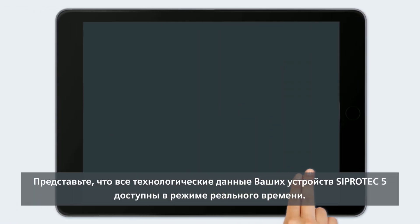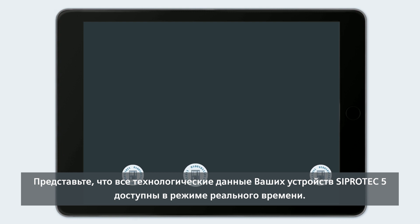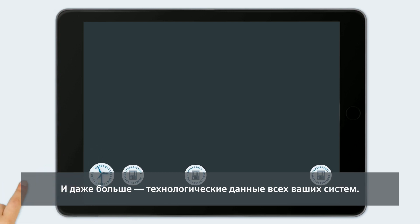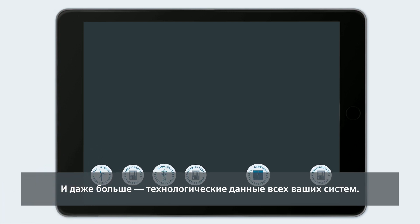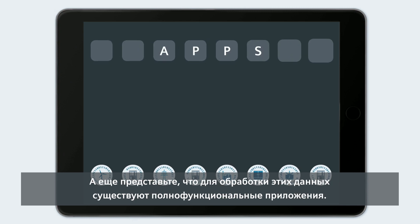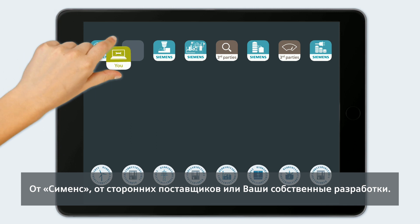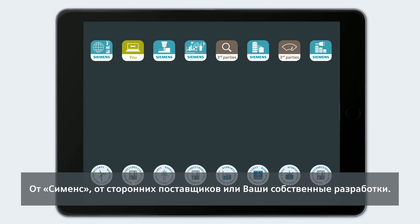Imagine you would have all the processed data of your CProtek 5 devices available online. Or better yet, the processed data of all your systems. Also imagine that for the processing of this data, powerful apps are available — from Siemens, from third-party providers, or from yourself.